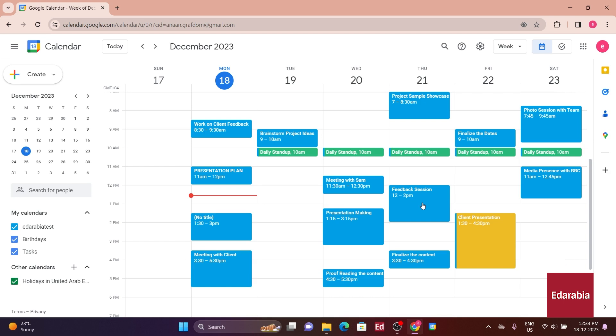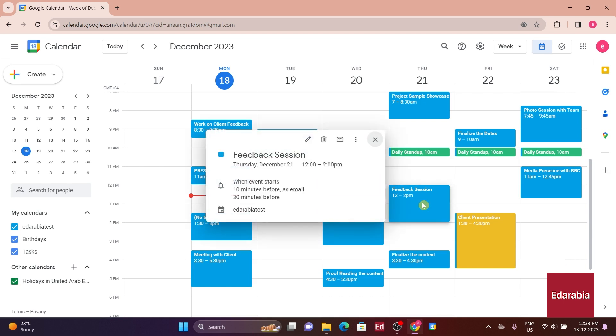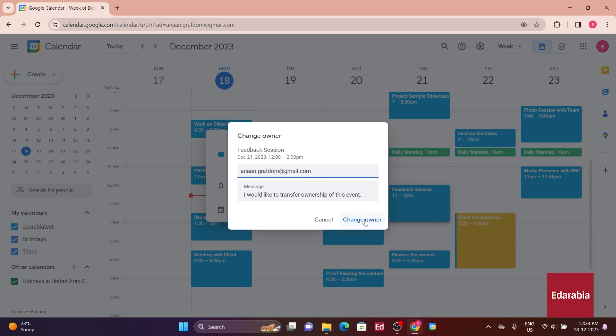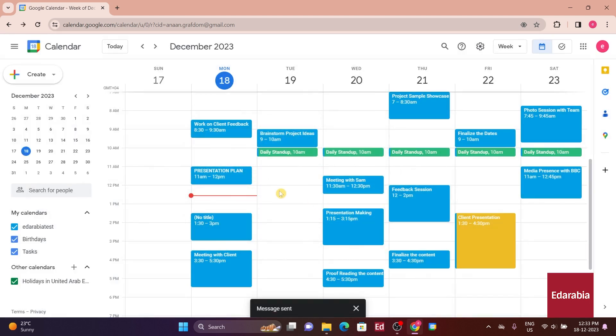On your calendar, locate the event, click on it, then select the ellipsis, and finally, choose Change Owner. Input the email address of the person you want to assign as the new owner, and they can seamlessly take over the event.